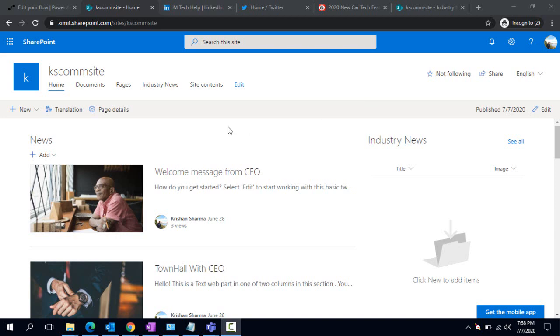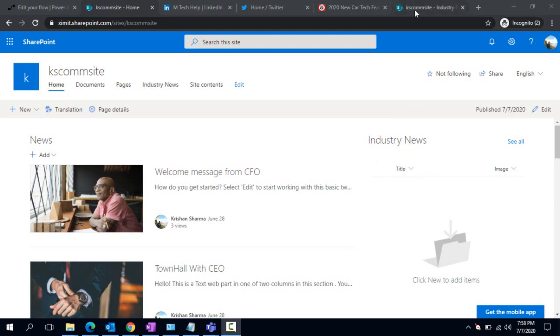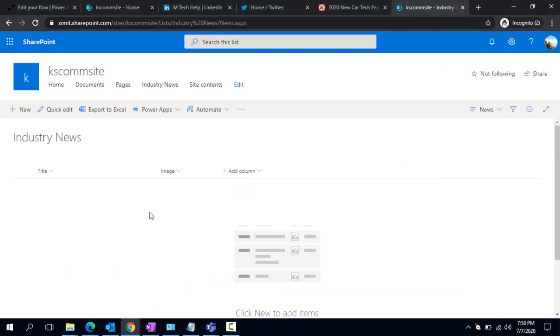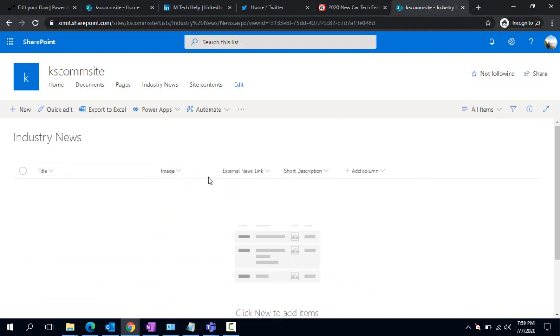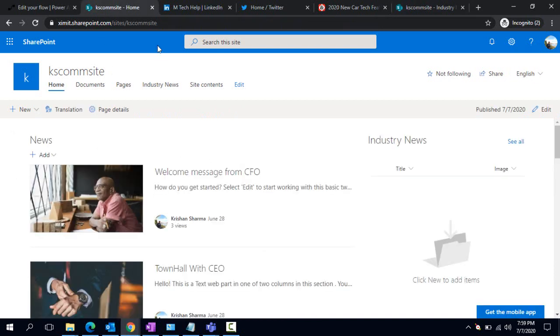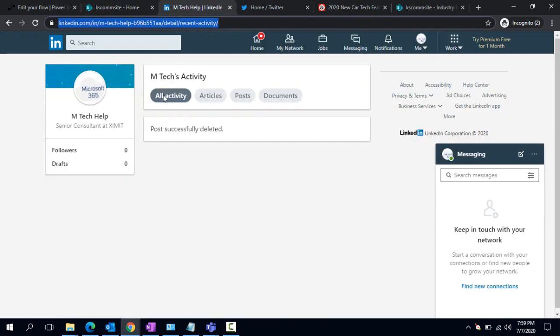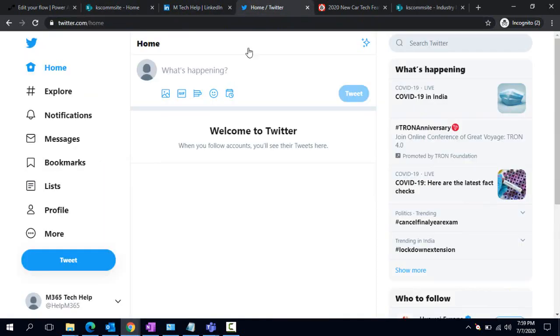You can see this is a communication site I have here, and on the right hand side I have Industry News. All the trends in the car manufacturing industry would be displayed here. As a marketing person, you're going to maintain this list. Let me show you the Industry News list - we have title, image, and a couple of other columns. Let me change the view - external news link and short description. If a person fills out these details, that entry would come up in your company intranet.